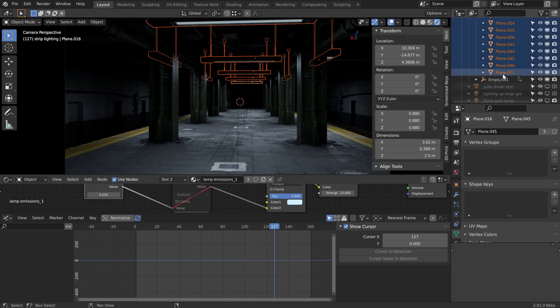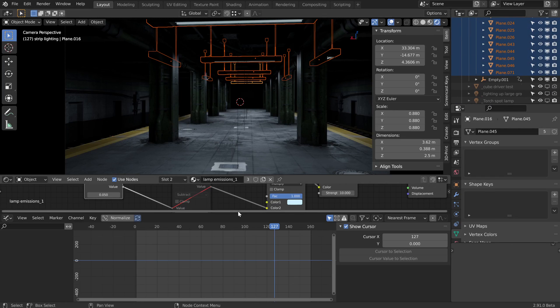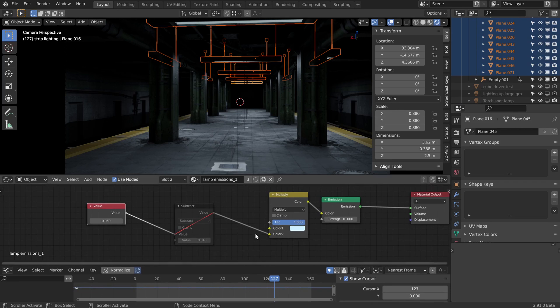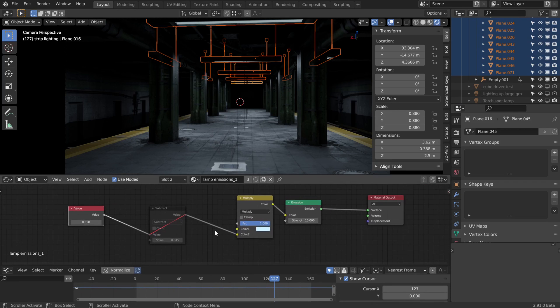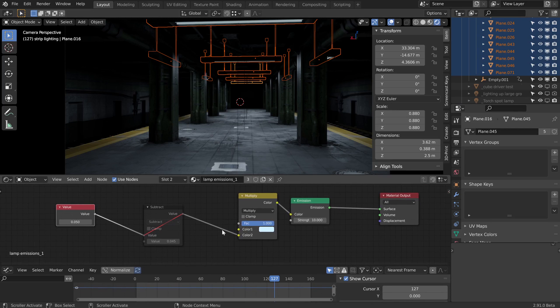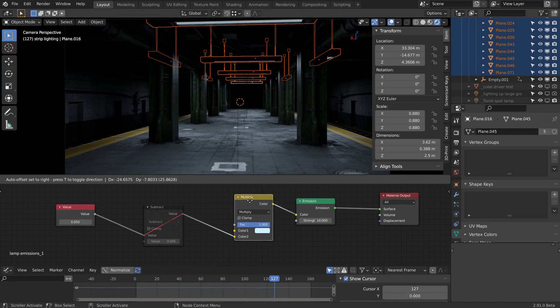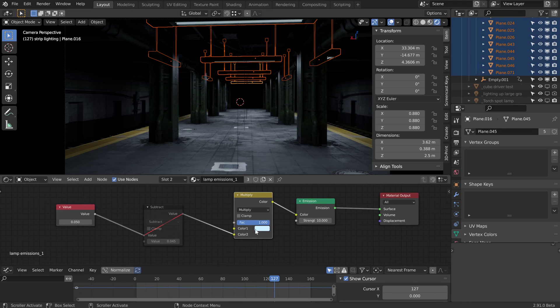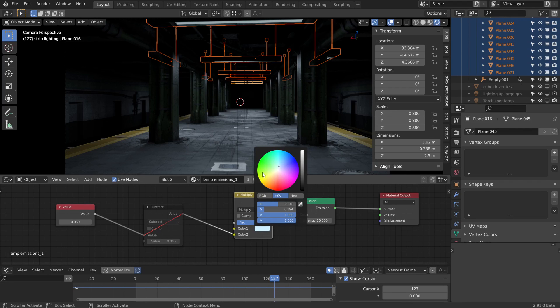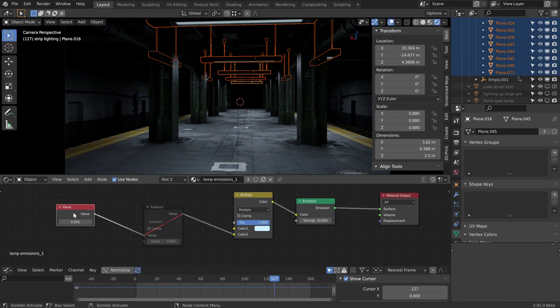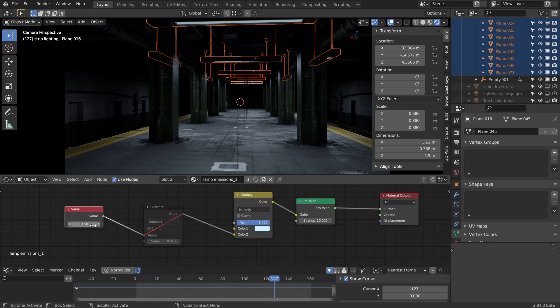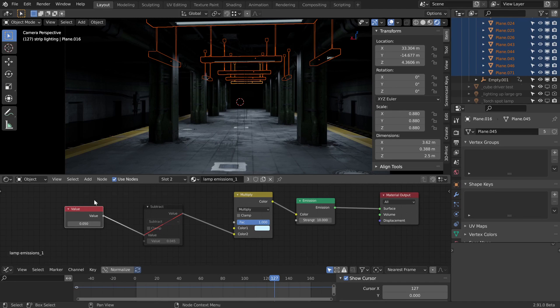All the meshes for that can be found here, and they all share this same lamp emission underscore one. Let's just take a look at that material a little bit. It's very simple: just an emission shader and a multiply node, just giving that a tiny little bit of color. Then this second socket we're just plugging into a value node which we can use as a kind of strength separate from the overall strength.